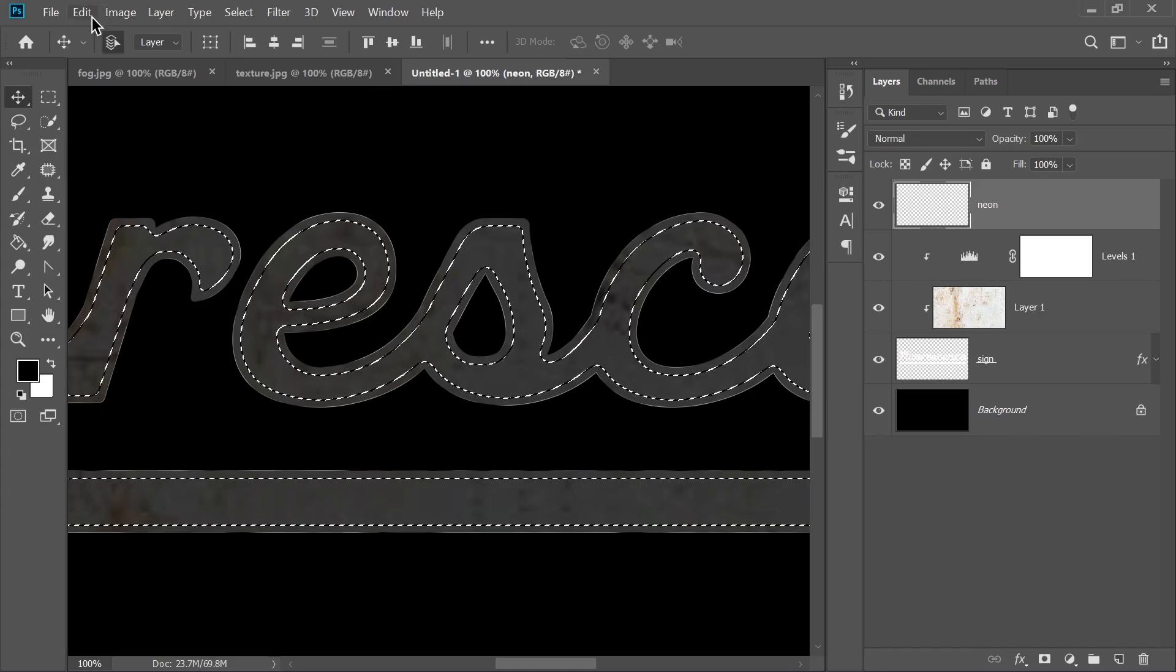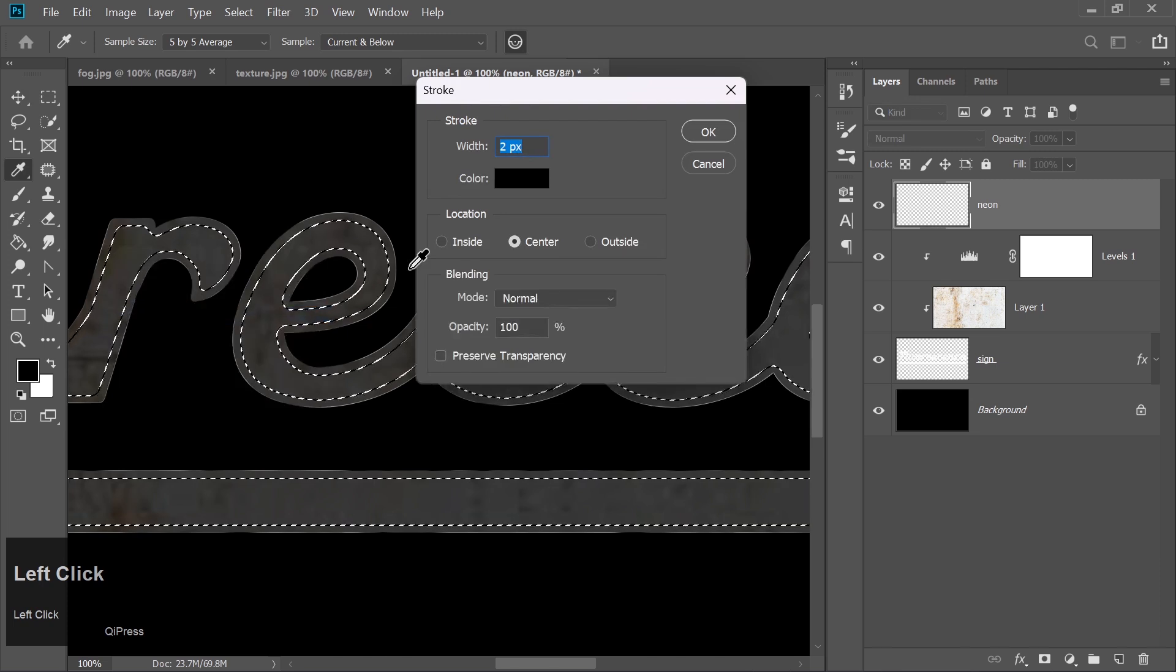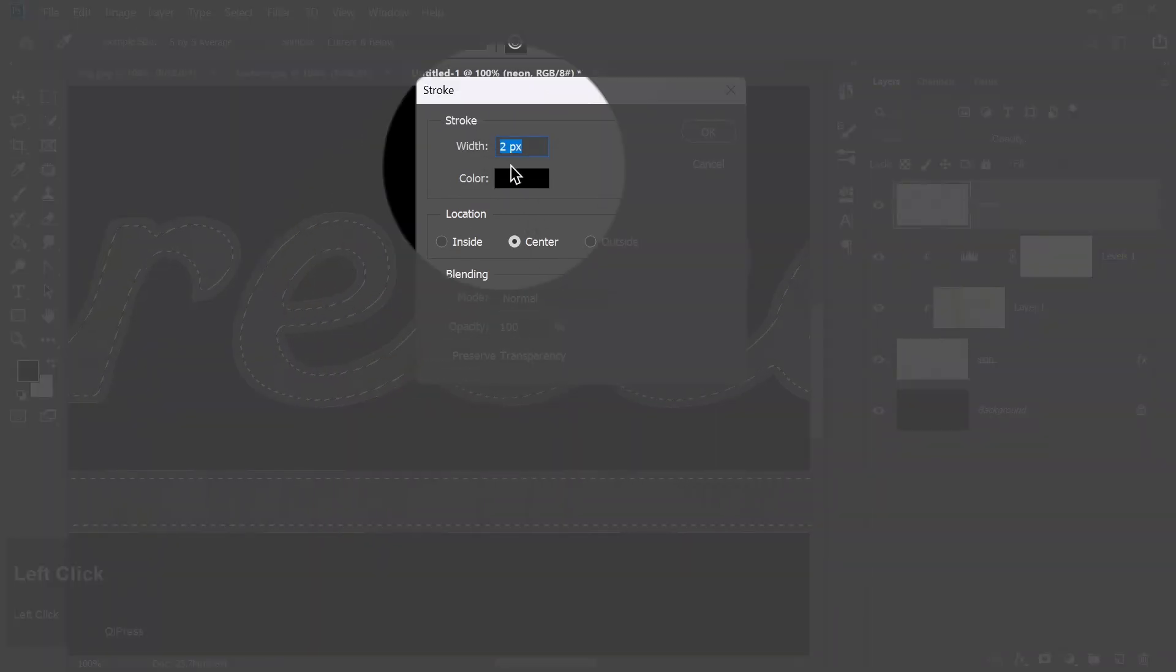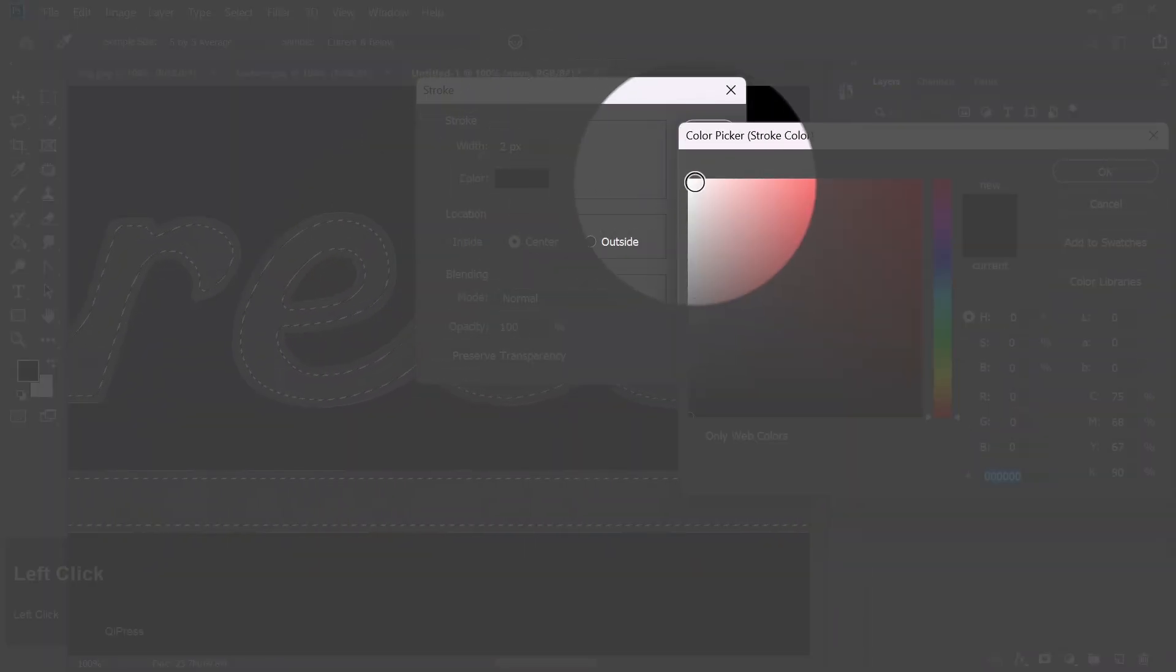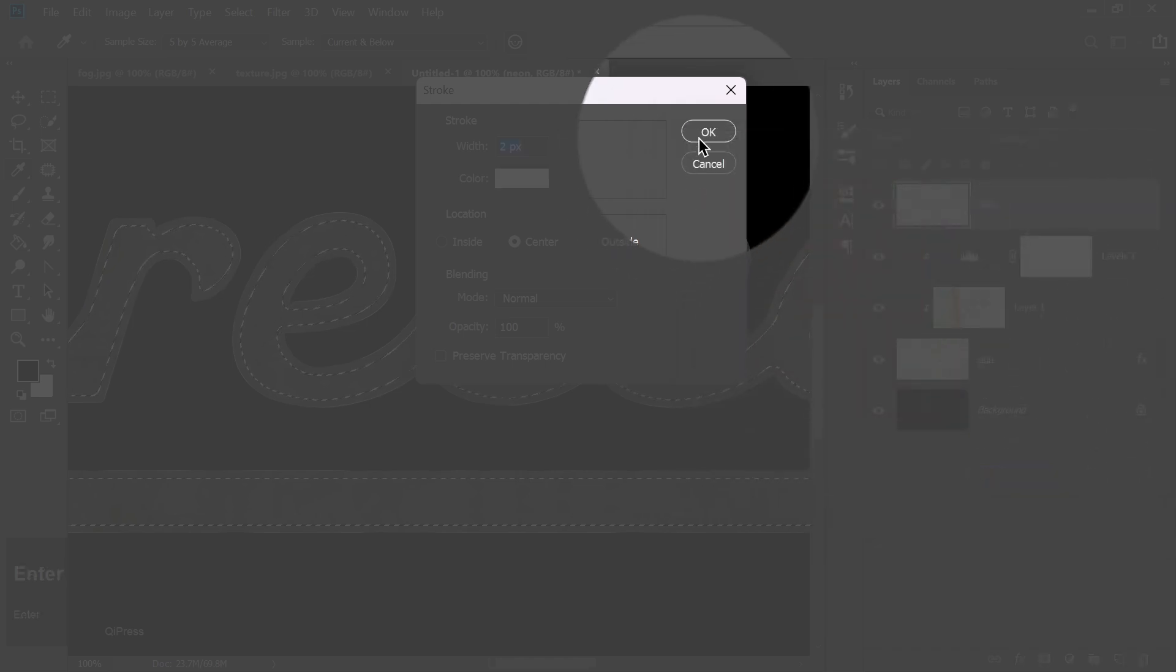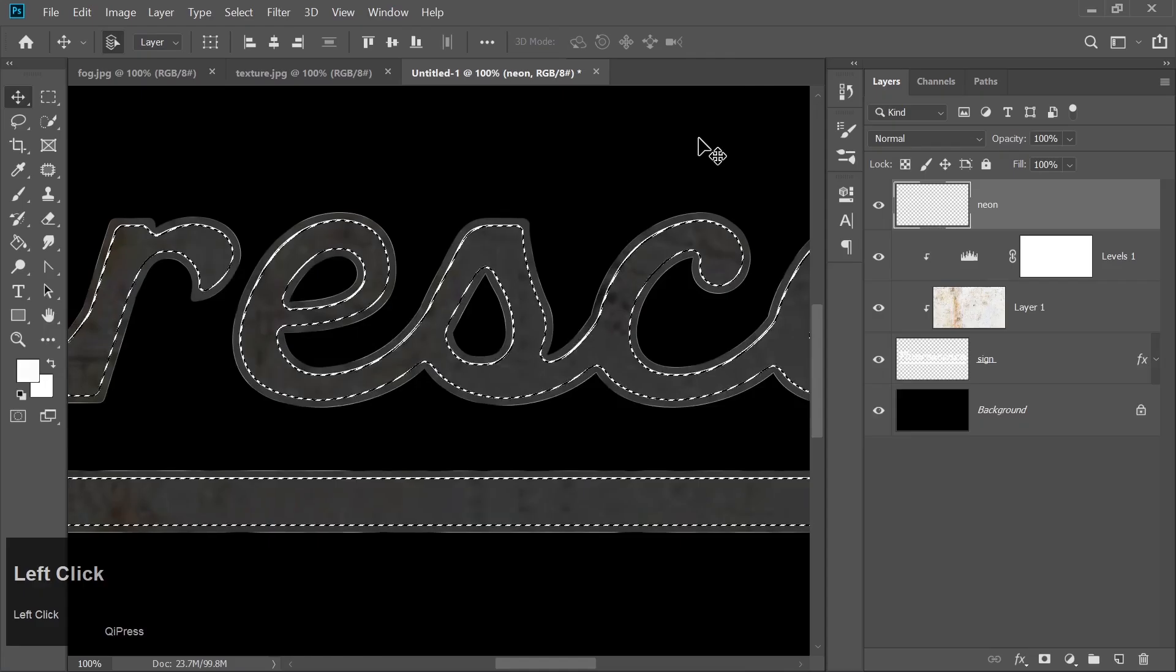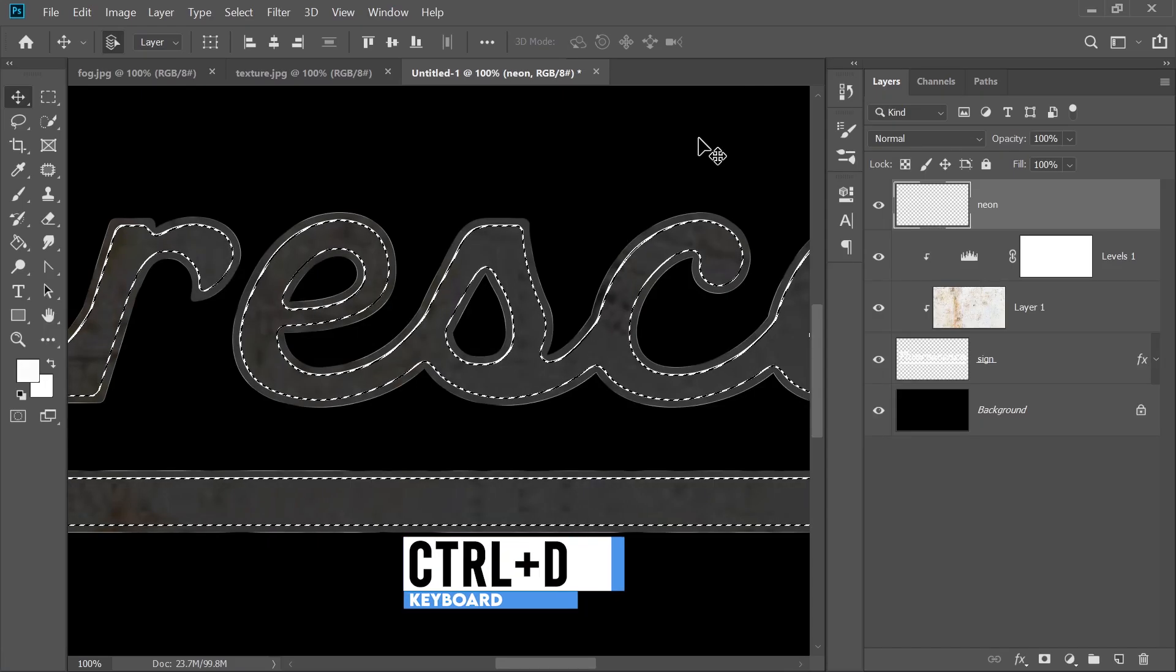Now go to Edit, Stroke. Set the width to 2 pixels and choose white for the color. Click OK. Press Ctrl plus D to deselect.